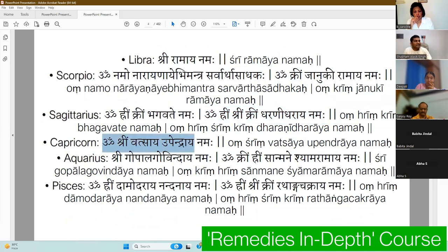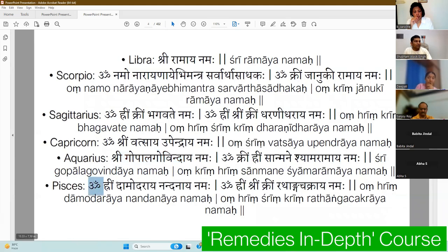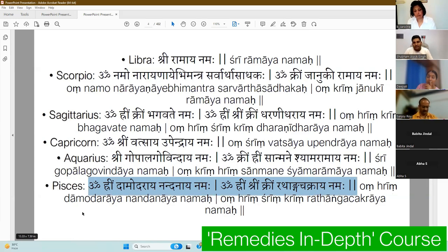Continuing the Rashi mantras: Om Harim Kreem Bhagavate Namah or Om Harim Kreem Kreem Dharmidhharaya Namah for Sagittarius; Om Shri Vatsayopendharaya Namah for Capricorn; Shri Gopal Govindaya Namah for Aquarius; Om Harim Damodharayanandhanaya Namah or Om Hreem Shreem Kreem Rathanga Chakraya Namah for Pisces. The Rashis that have two mantras give you multiple options.